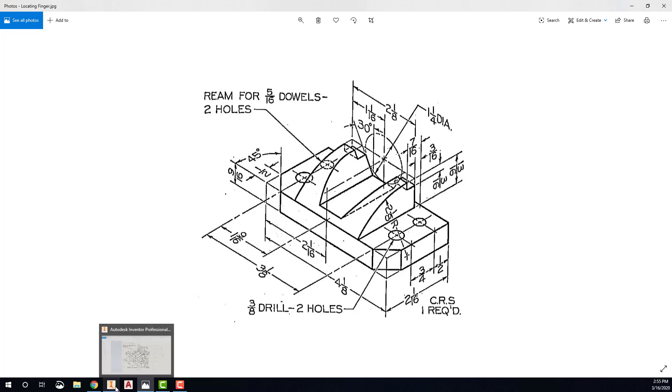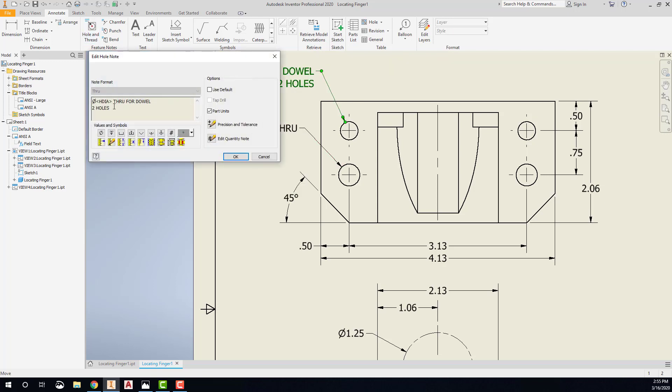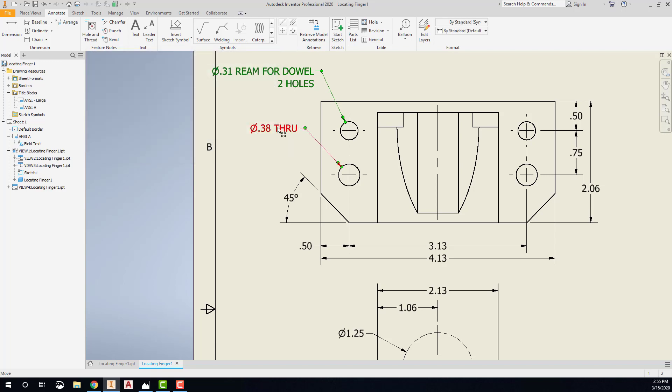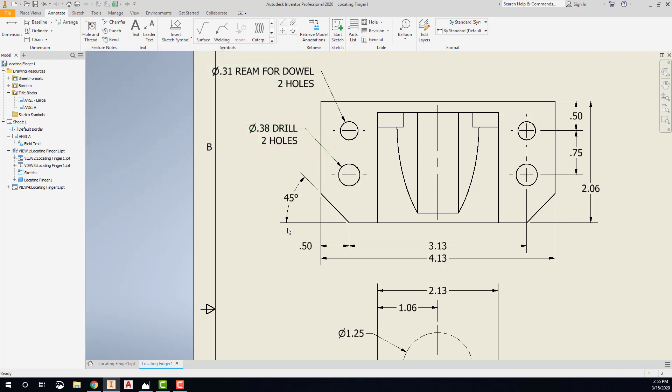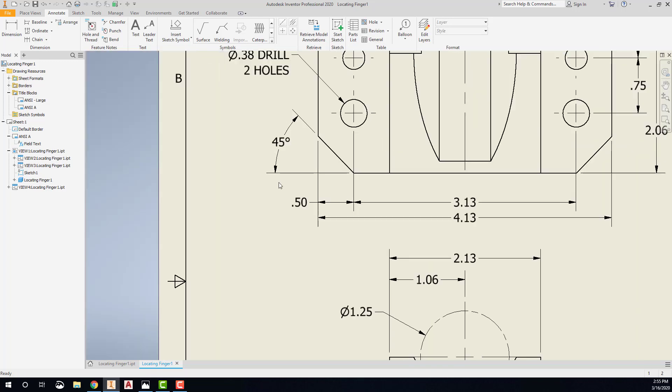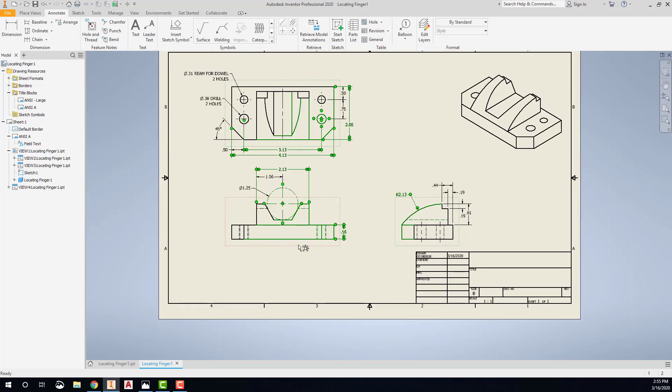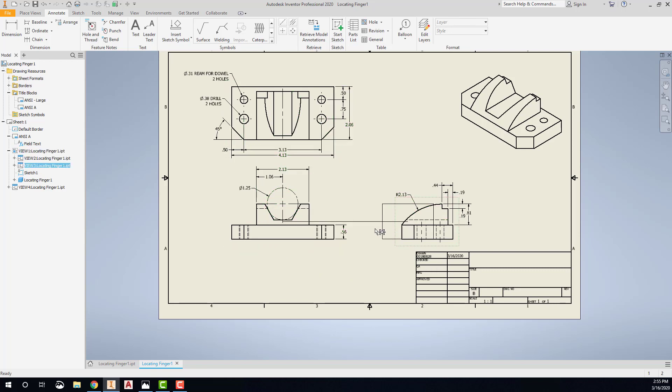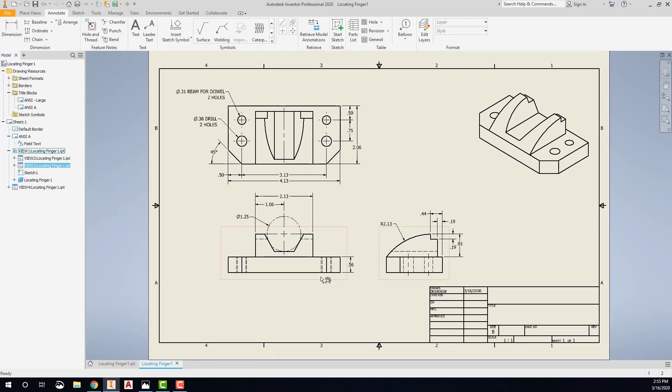So I need to go back and modify the other one. And so this one is, I'll say okay. So this is a 31 ream for dowel, two holes. And then this one is a 38 drill. And then two places. Or two holes we'll say to keep it common. And okay. And now I can just simply, again, reposition all these views so that I have plenty of room for everything to fit. And I'll drag this just a little bit closer so that they look like they're connected. And now that is how you'd finish out that drawing.